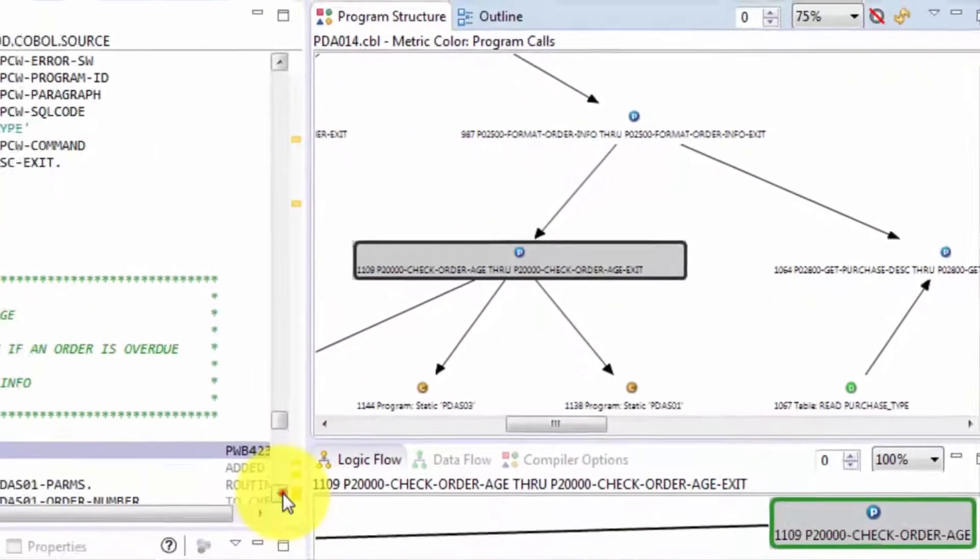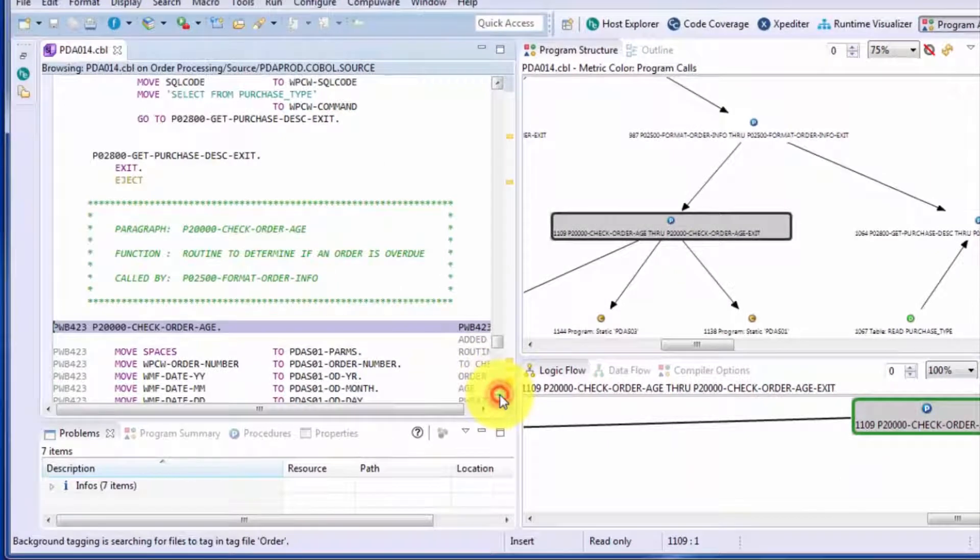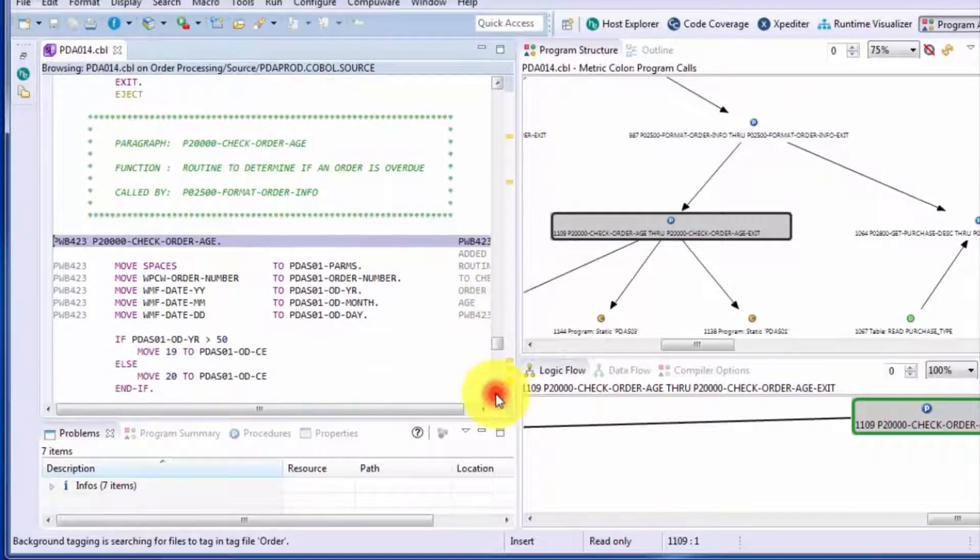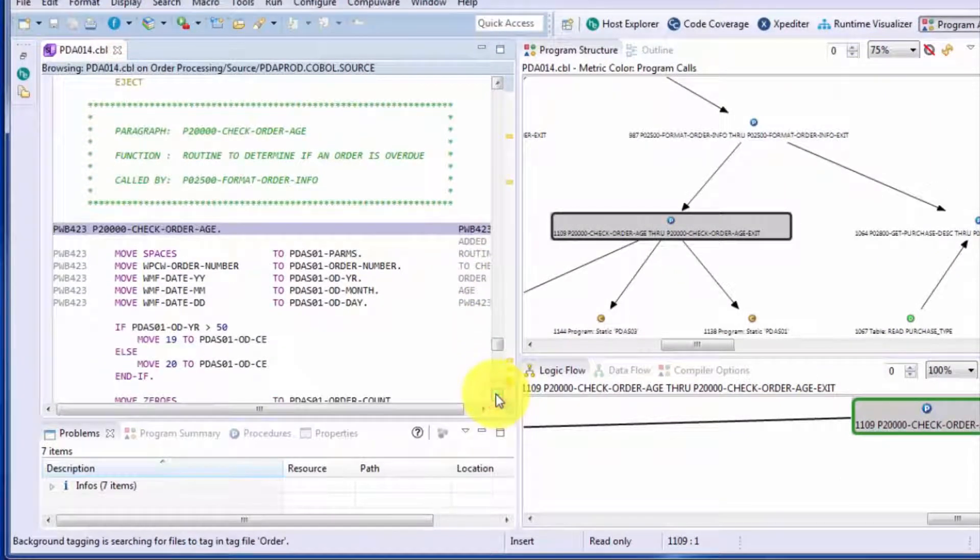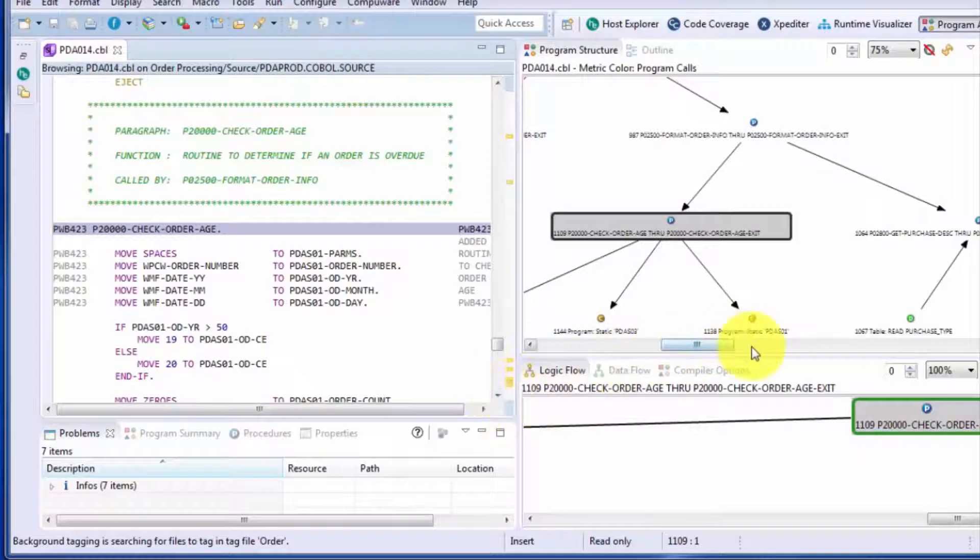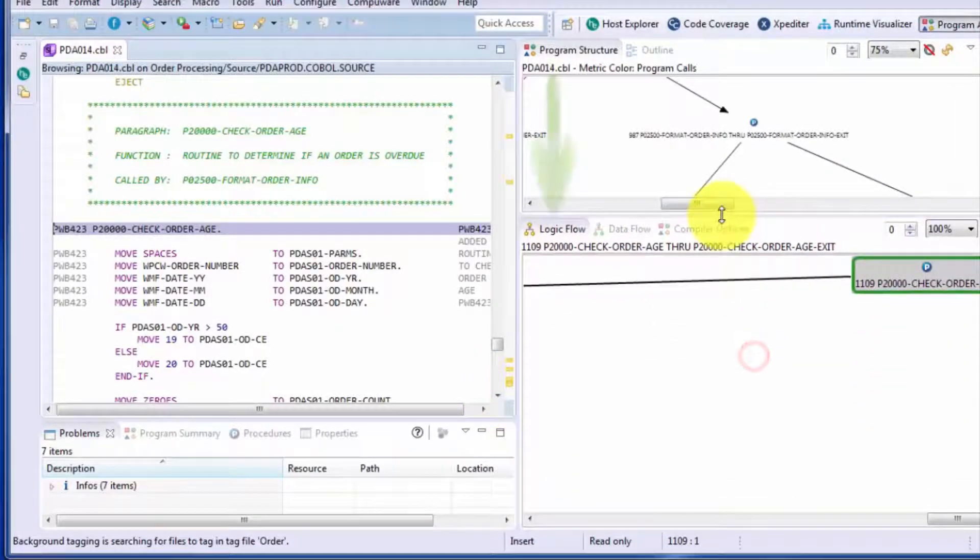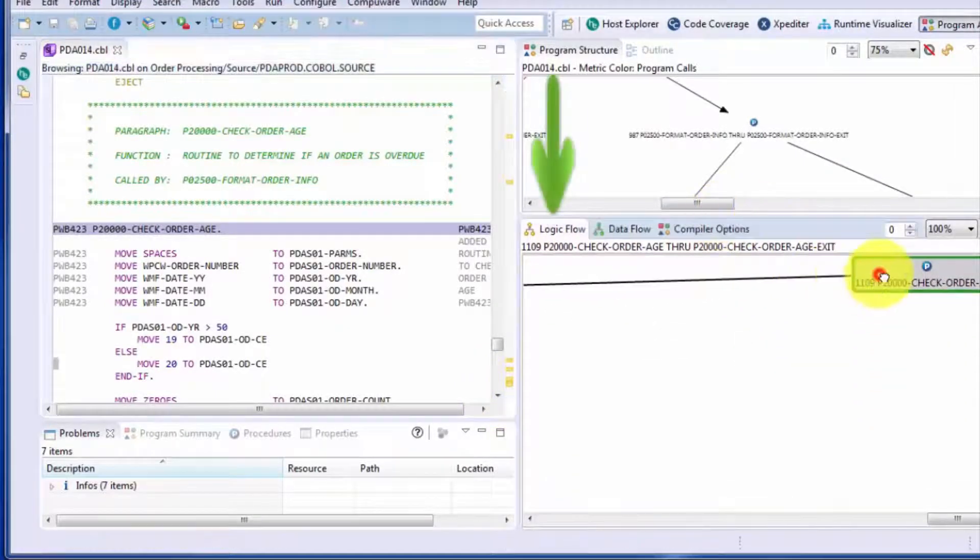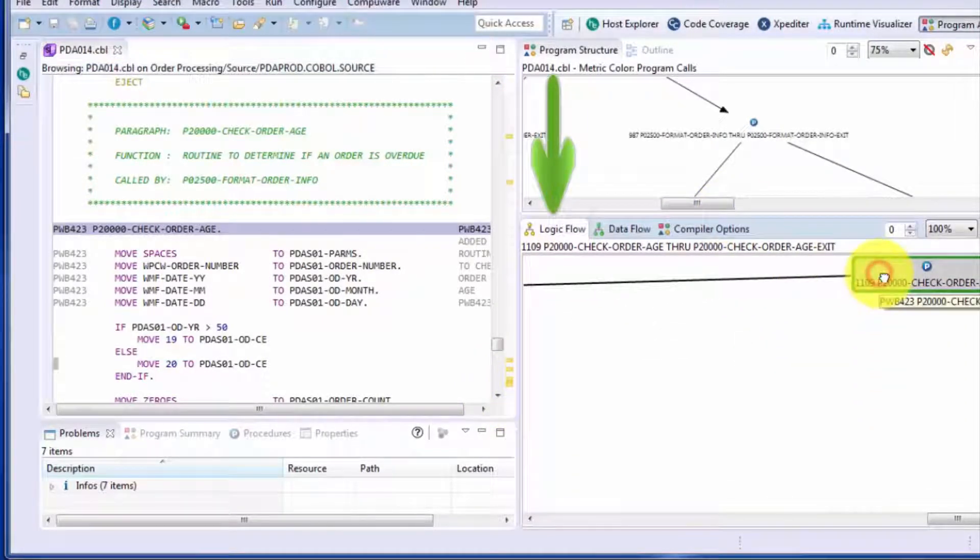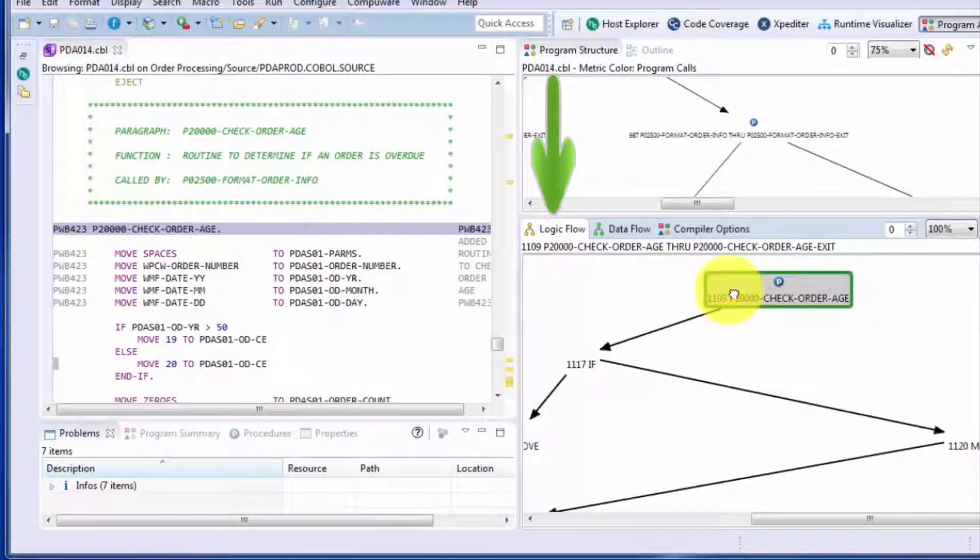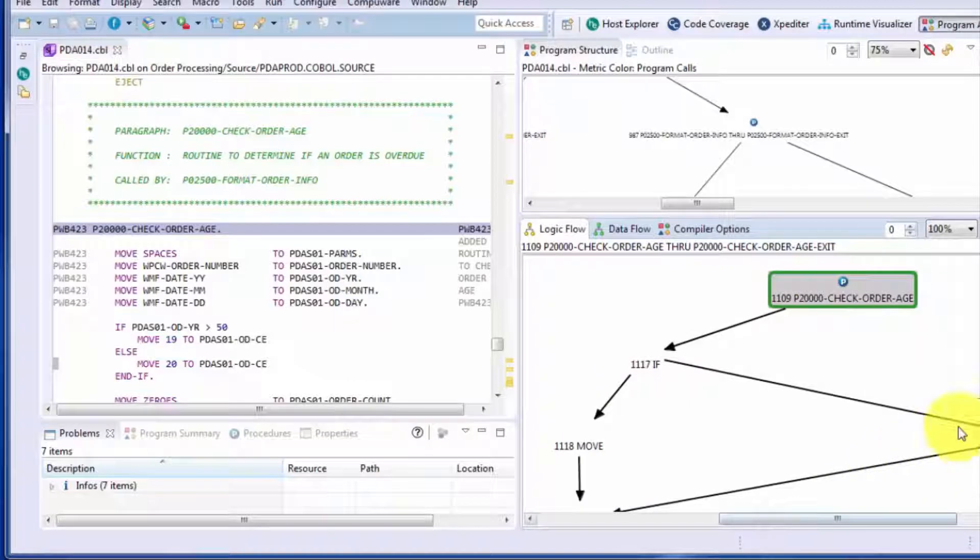The second tier of analysis is what's known as logic flow. And once you're in a paragraph, logic flow will visually show you the logic that occurs in that paragraph, giving you an understanding of the complexity of the logic visually as well as through looking through the code.